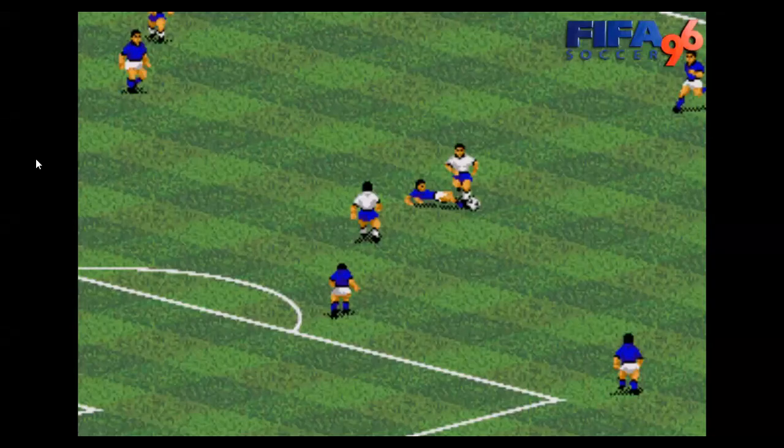This is FIFA 96, a computer game that came out when I was in year 11. When it came out it was the most realistic football game ever released. I played it loads and loads — I played it way too much. I played it all the way through the revision period for my GCSEs when I should have been revising.